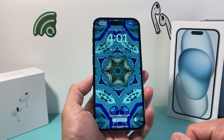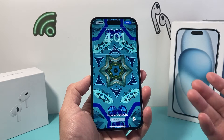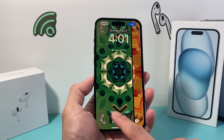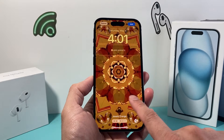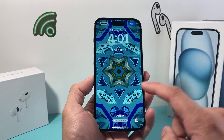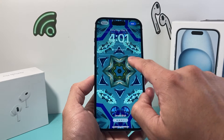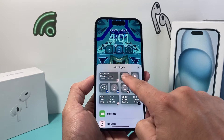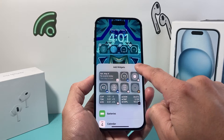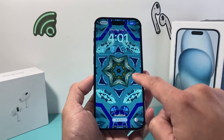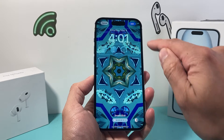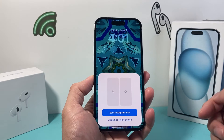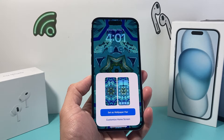Once you're happy with the one you like, you can switch out different styles and customize things like adding widgets up here if you want. Whatever you like. Once you're done, you hit that Add option up top.